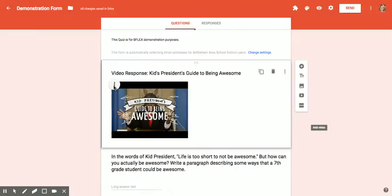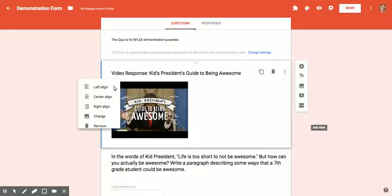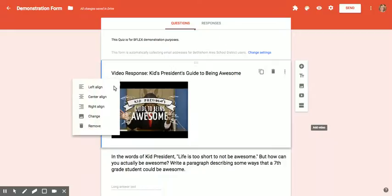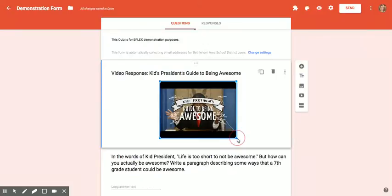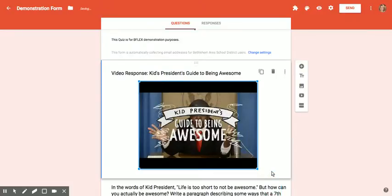If you notice these three dots on the side, if I click on them, it gives me the option to align my video however I like. I'm going to put it in the center, and then if I click on the video itself, I can grab hold of the corners and resize it however I like.